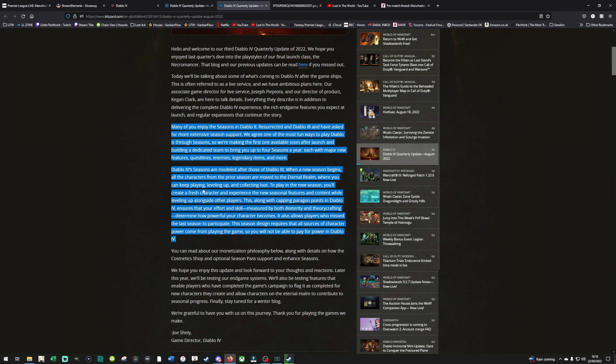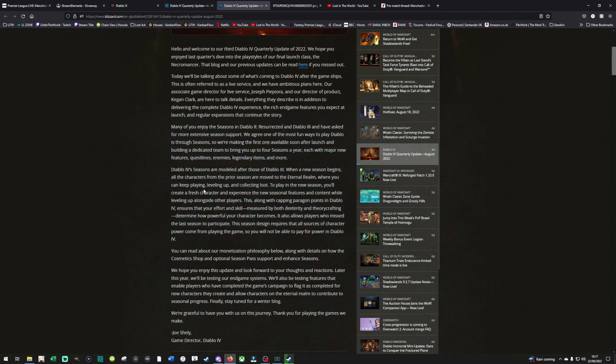Diablo 4 seasons are modeled after those of Diablo 3. When the new season begins, all the characters from the prior seasons are moved to the Eternal Realm, where you can keep playing, leveling up and collecting loot. To play in the new season, you'll create a fresh character and experience the new seasonal features and content while leveling up alongside other players. So this will be following the Diablo 3 seasonal model, where there's a whole new set of greater rifts and new leaderboards and items and builds with every single season. I don't mind the seasonal model.